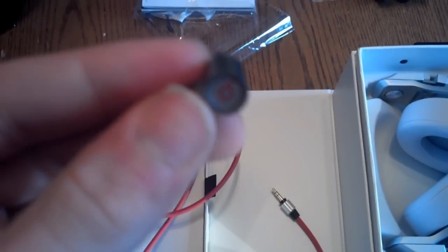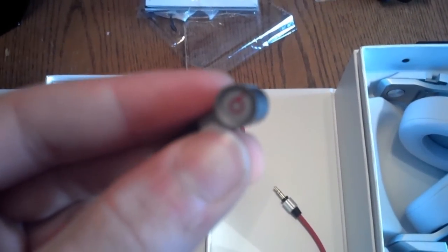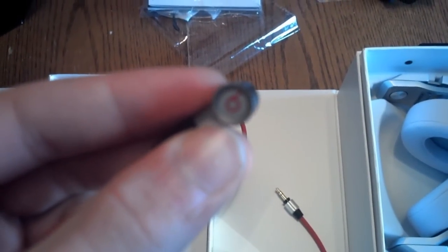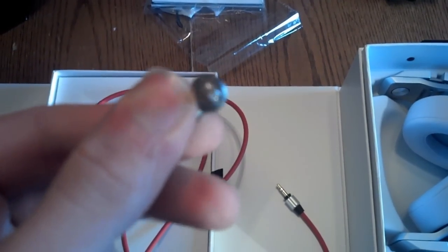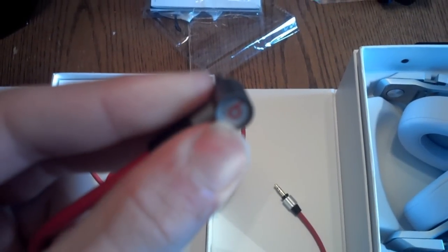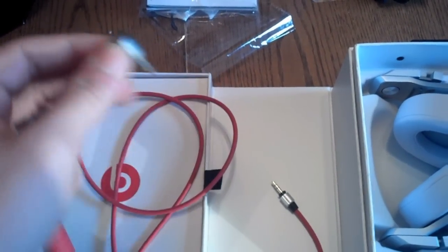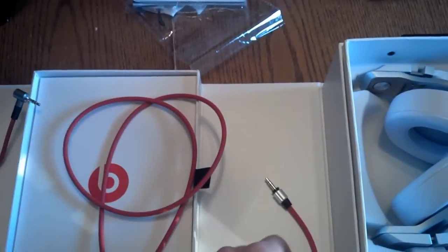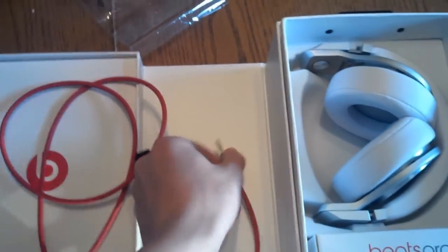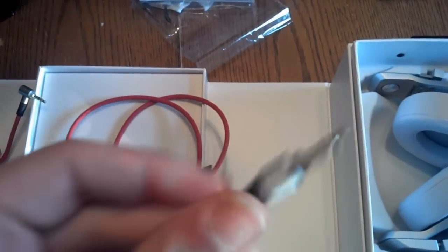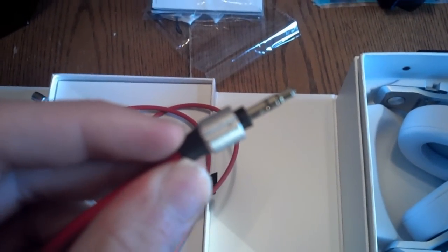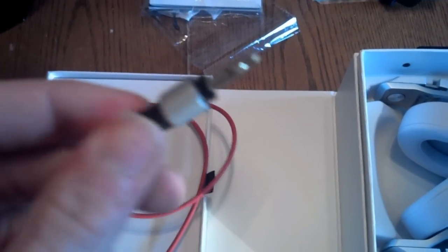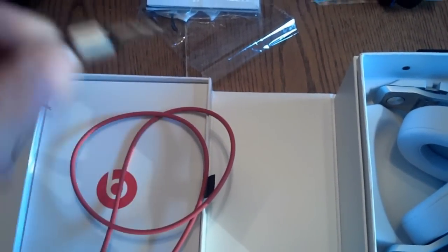And at the very end, you have the Beats logo. This is 90 degrees or L-shaped. It does not include a built-in mic for answering calls or pausing or playing a song. Now this is the end that goes into the headphones. It plugs in, then it locks.